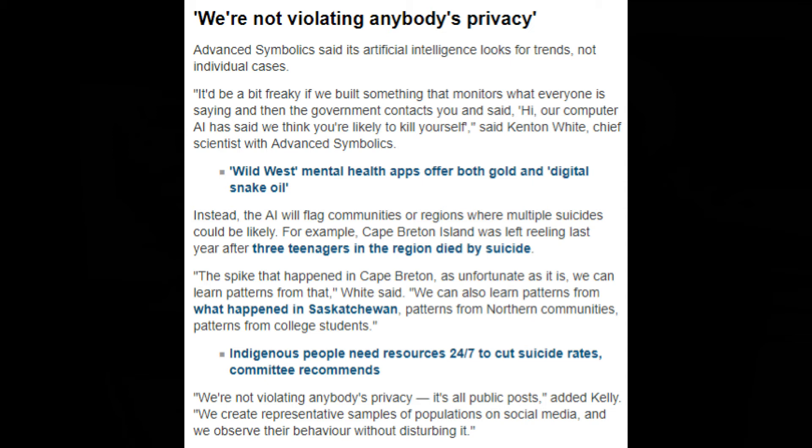'We're not violating anybody's privacy. It's all public posts,' added Kelly. 'We create representative samples of populations on social media and we observe their behavior without disturbing it.' But you know yourself, and most people know, most people didn't put their information out there with any knowledge that these people would be using this stuff.